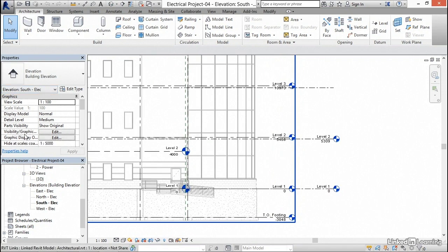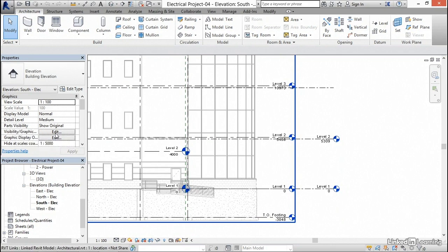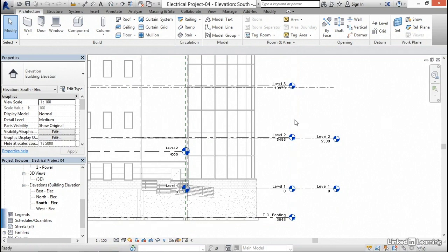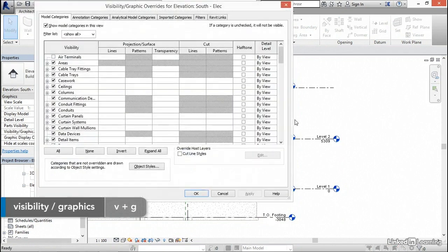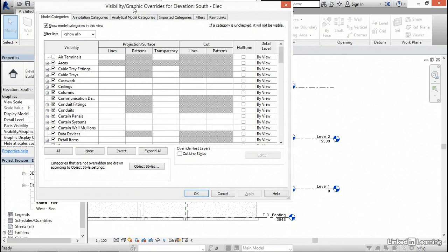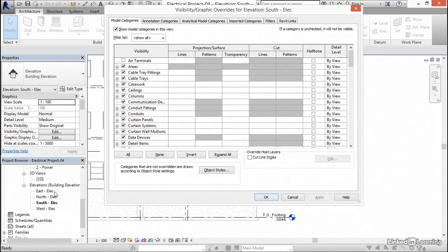In the properties, you can either click visibility graphic overrides edit button, or what we'll be doing is typing VG for visibility graphic overrides. Now, keep in mind the visibility graphic overrides are only for the south elevation that we're in. Any other view, the overrides we do here aren't going to affect it.